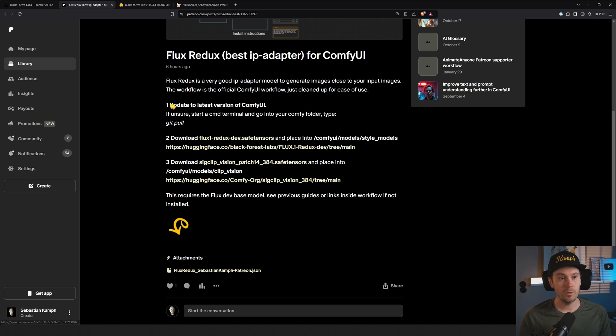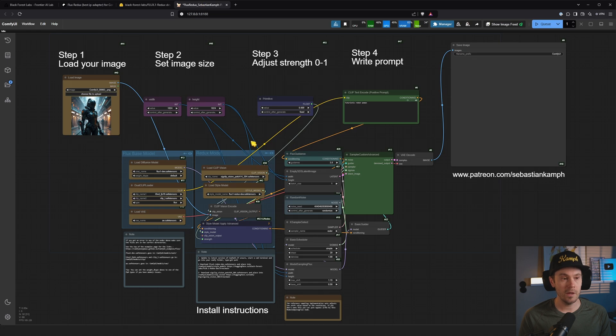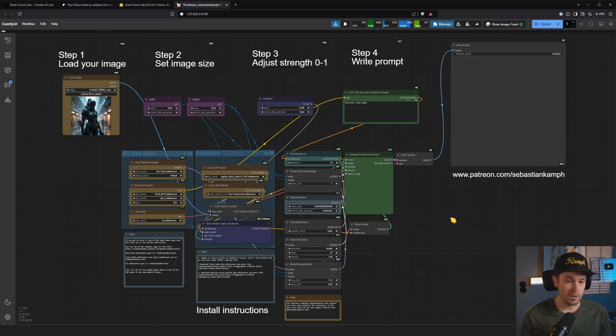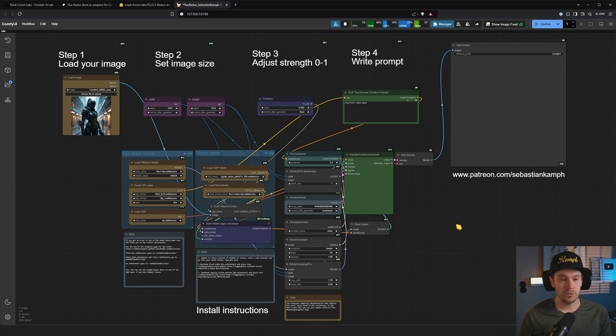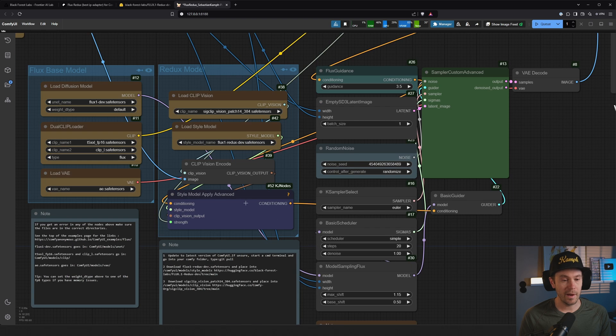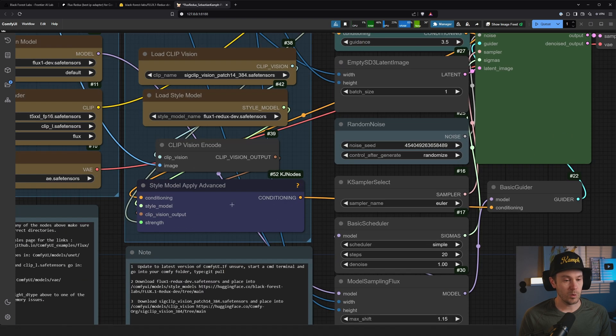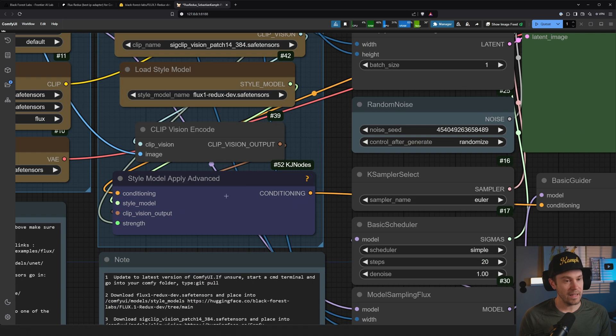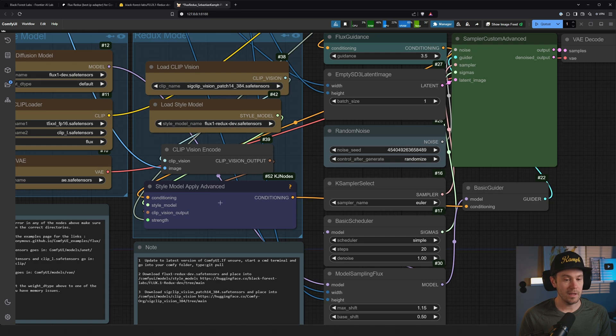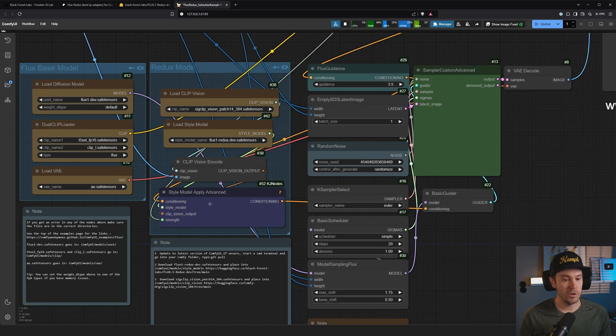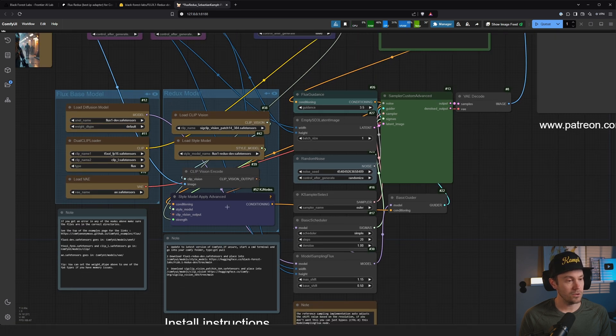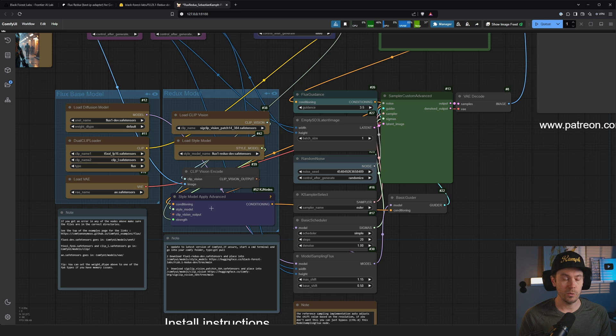After you put all of them in your folder and downloaded this workflow, just drop it into your ComfyUI and you will see something like this, which is basically the default Flux Redux workflow. I changed it a tiny bit - I added a different node here by Kijai.